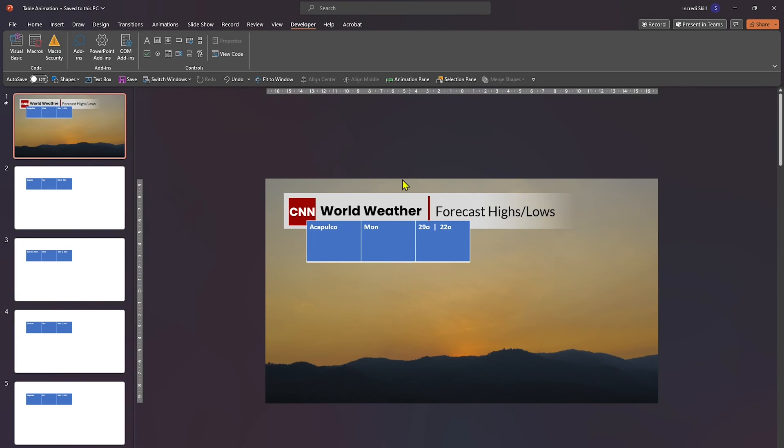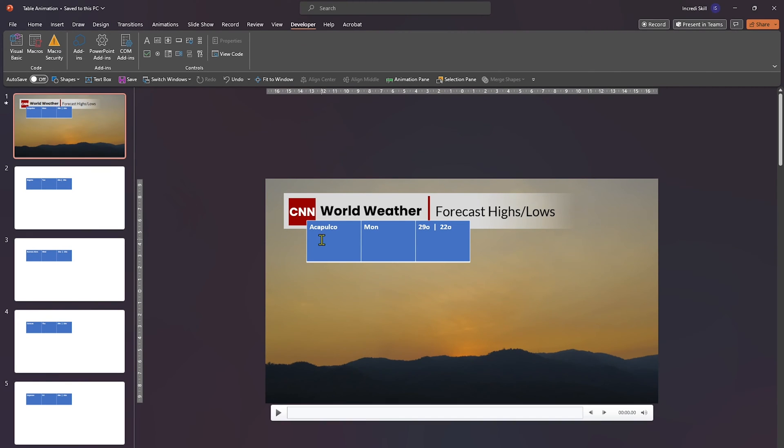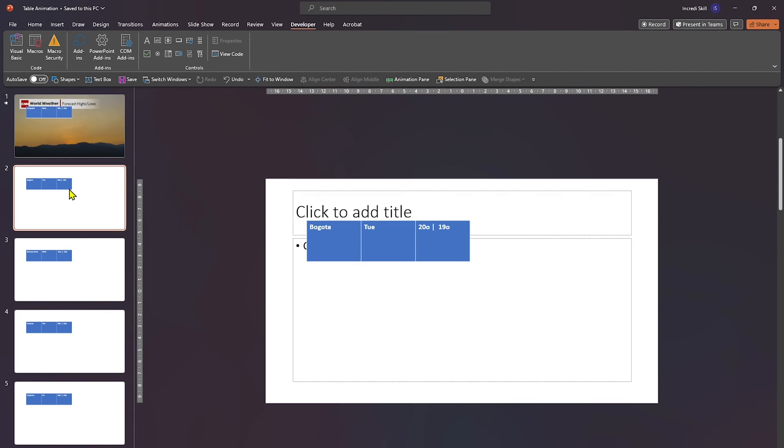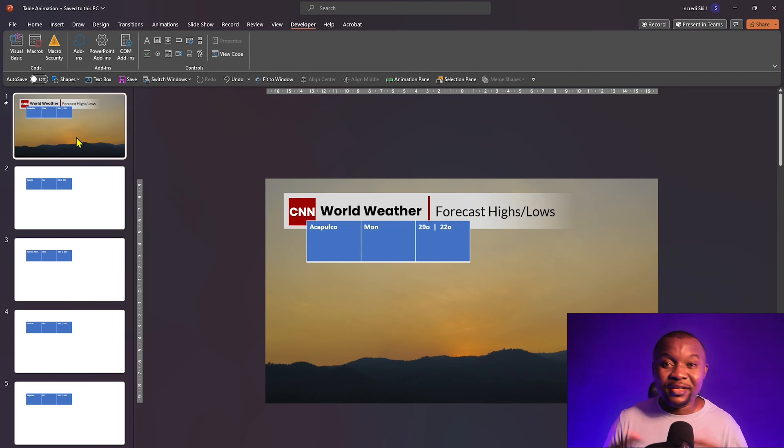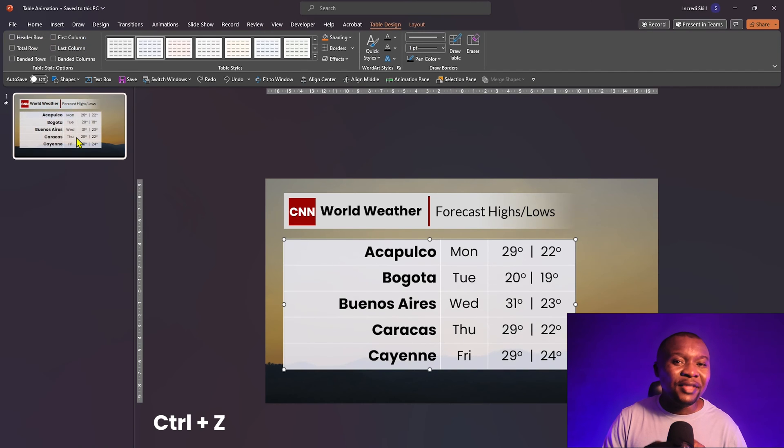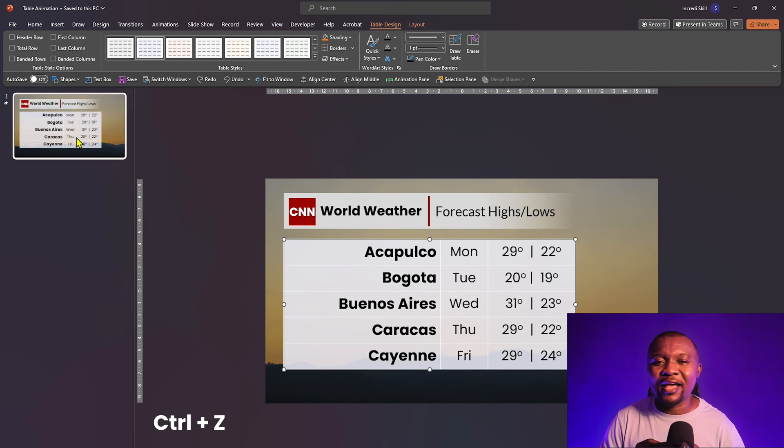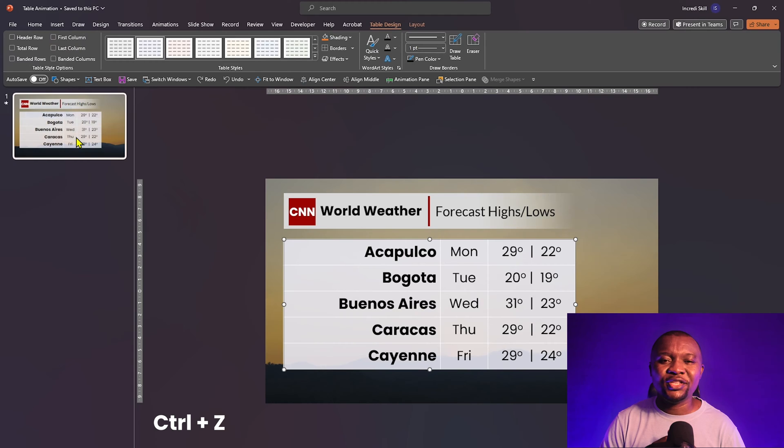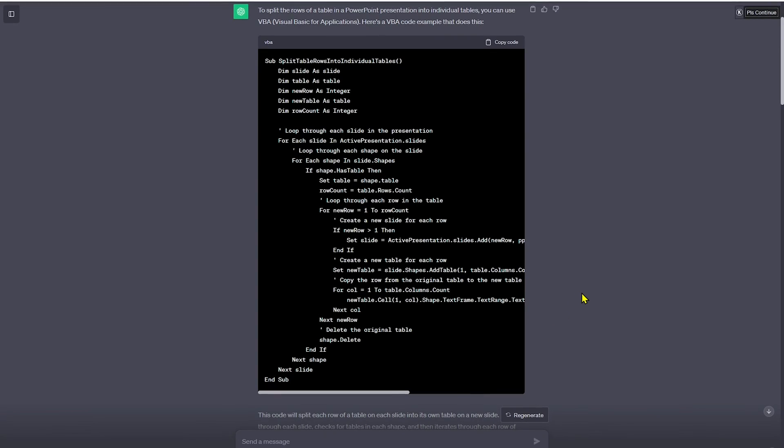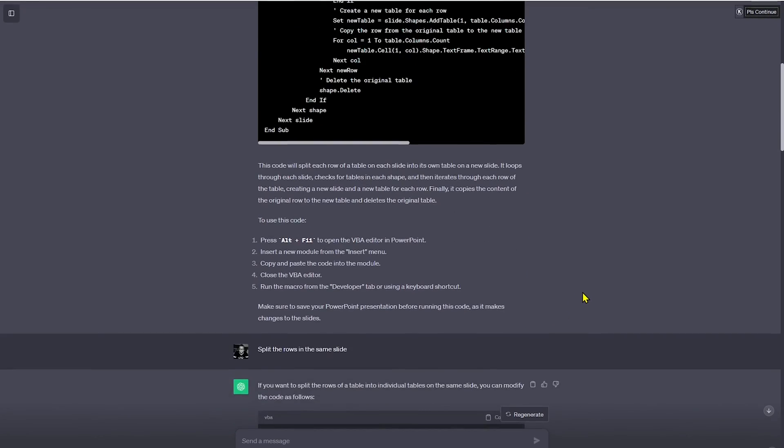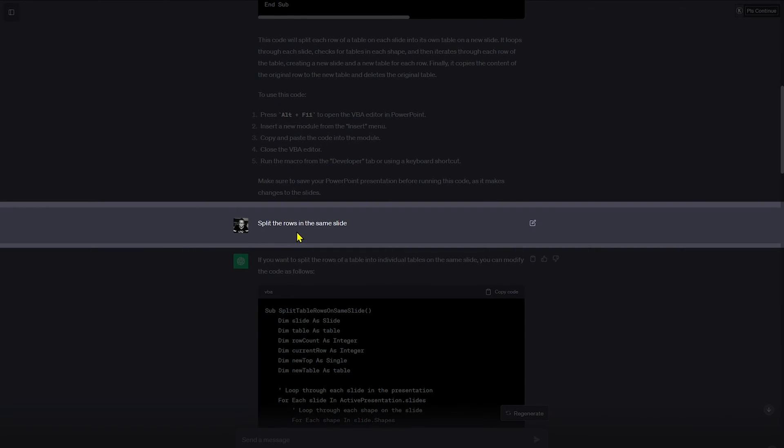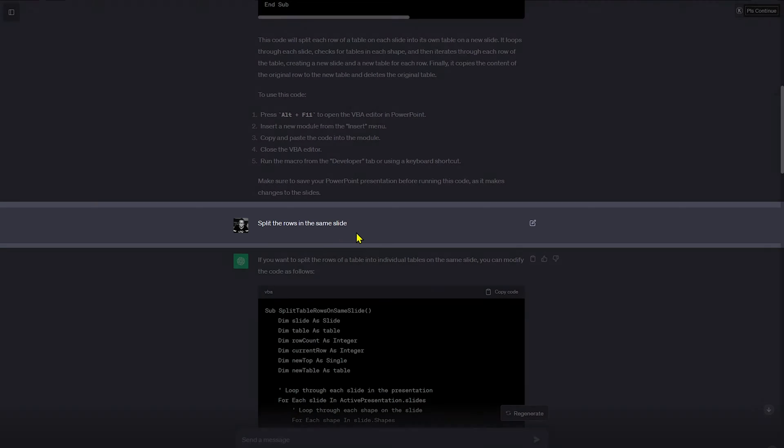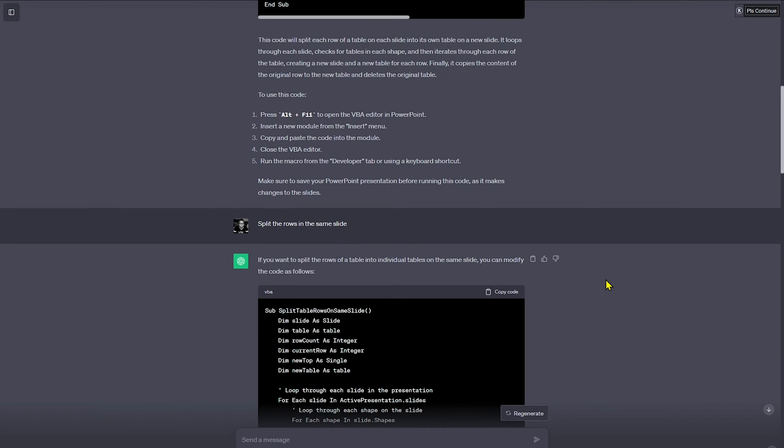The results are nothing short of remarkable. Each row is now split into its own table, each residing on a new slide. It's a fantastic start, but we want everything neatly organized on a single slide. So let's head back to ChatGPT. This time around, we'll ask ChatGPT to split the rows on the same slide.